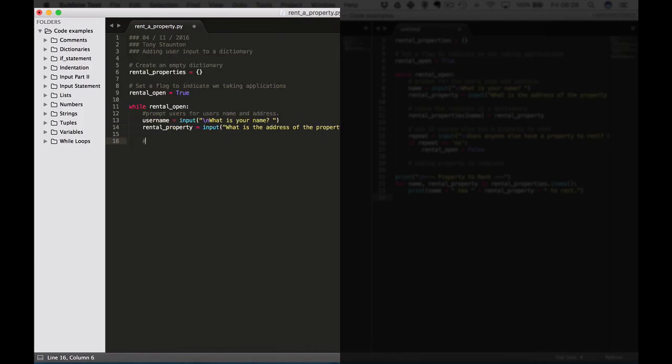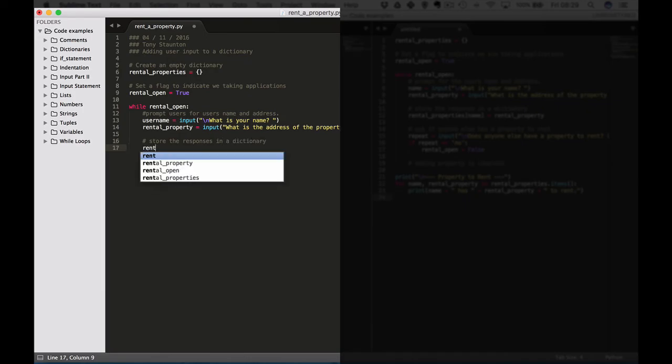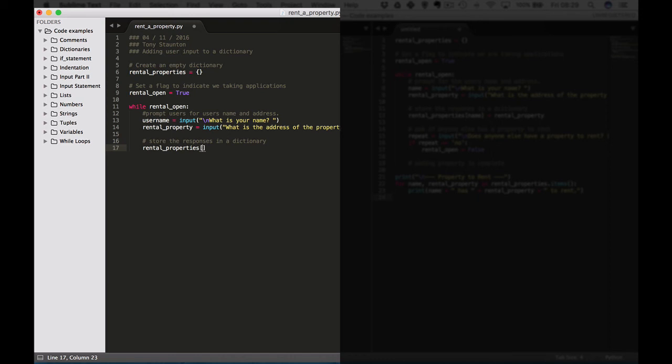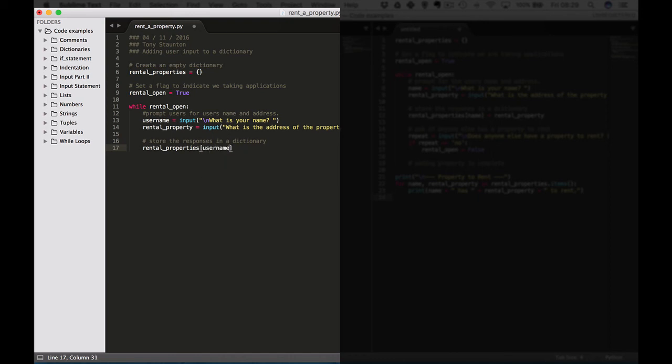Now what we want to do as we said at the beginning of this lecture is we want to store the responses from the users in a dictionary. So rental_properties, and then we have our user_name equals rental_property.